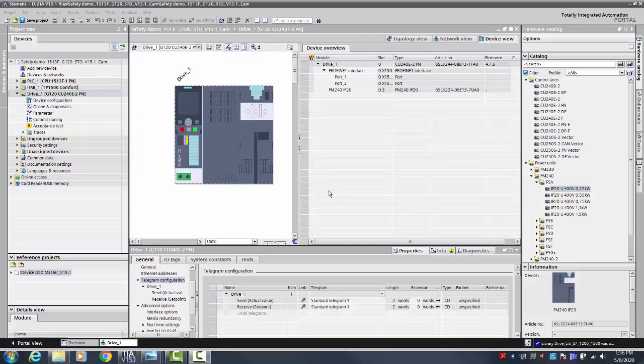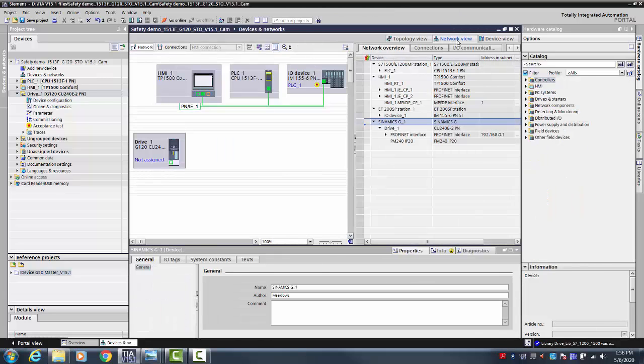The connection to the PLC can be made by switching from the device view to the network view.